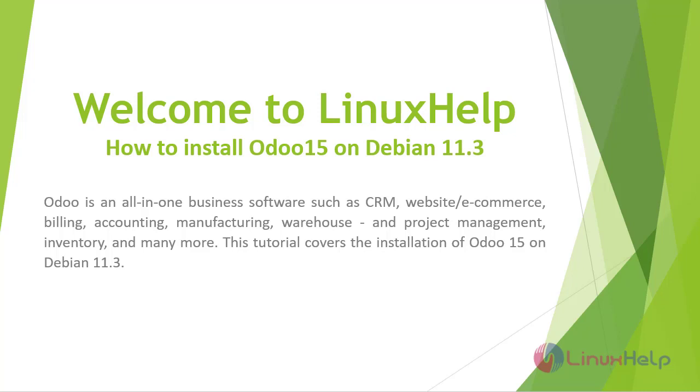Welcome to Linux Help. Today we are going to see how to install Odoo 15 on Debian 11.3.